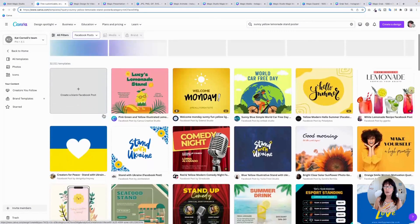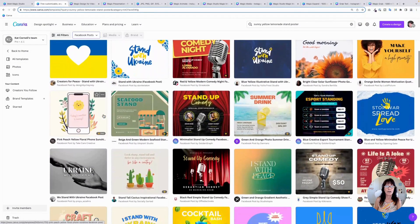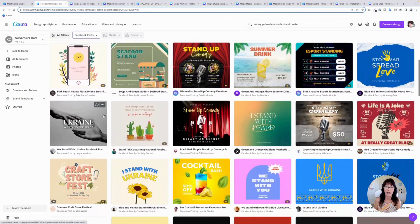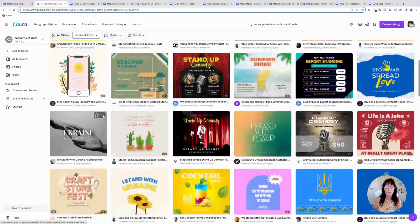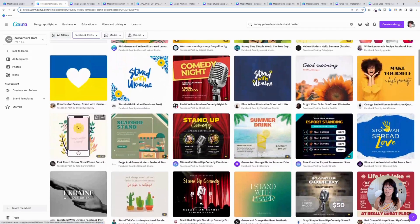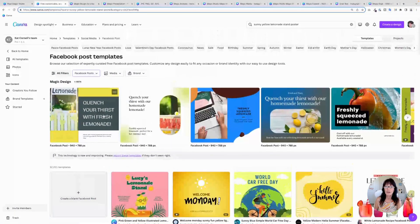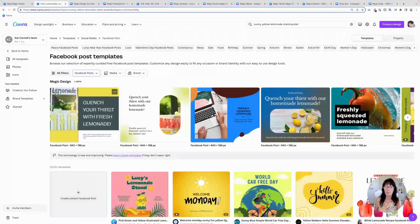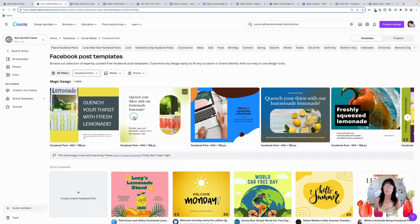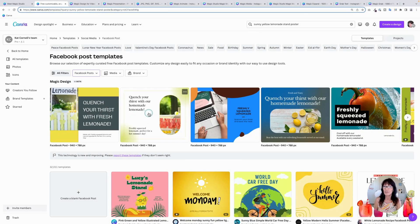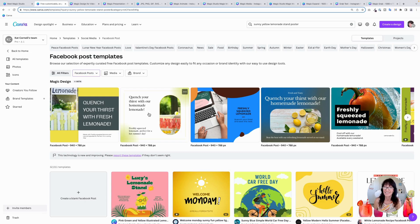Now just below that, you'll still see the other Canva templates that it's always had within the template library based on that size content that you're looking for. But here at the very top, it has magic design and Canva has created these designs from scratch. Then you'll just click on one of them, add your favorite colors and update your fonts. Maybe add some of your content like your pictures or videos in there. And you have a brand new design just like that.